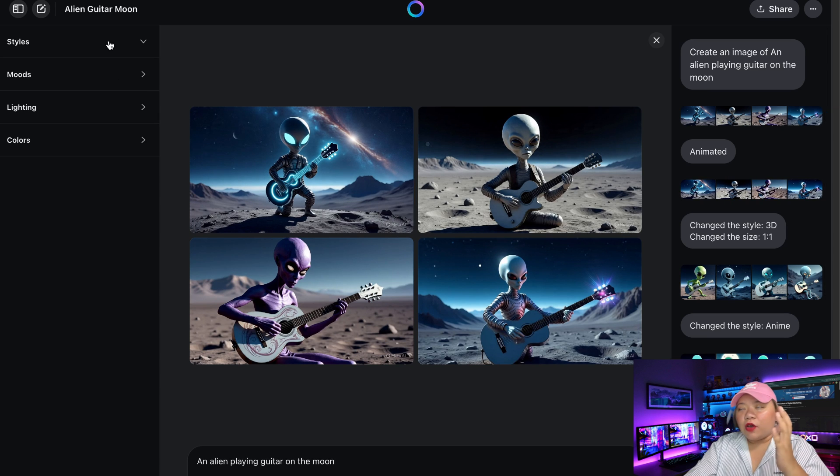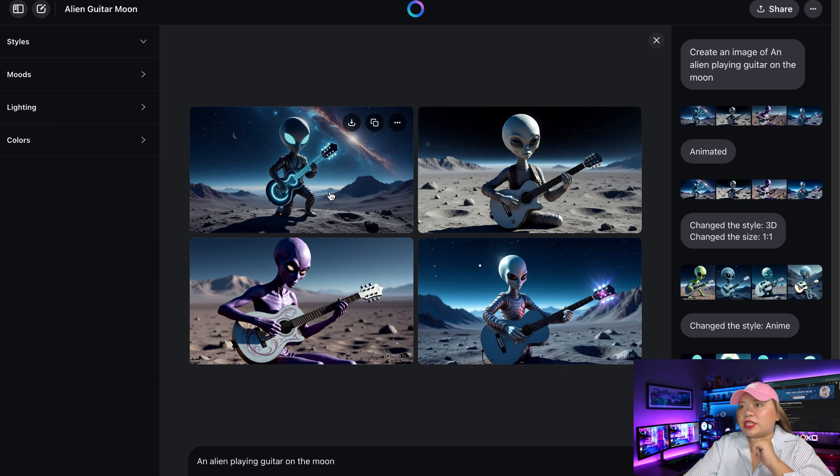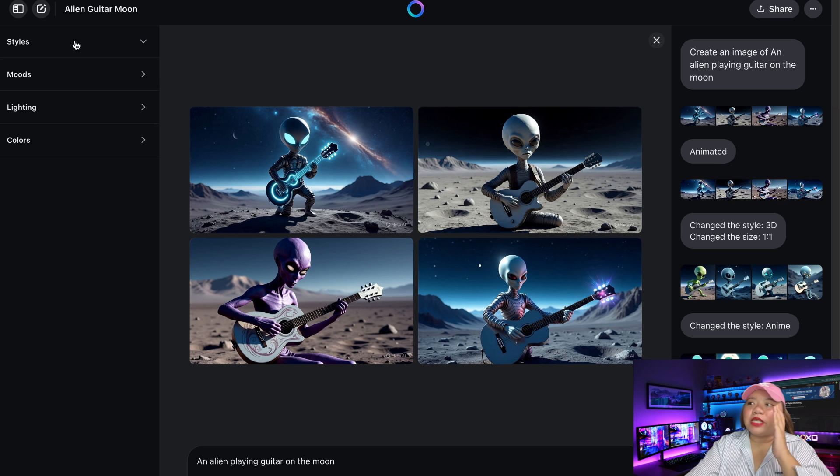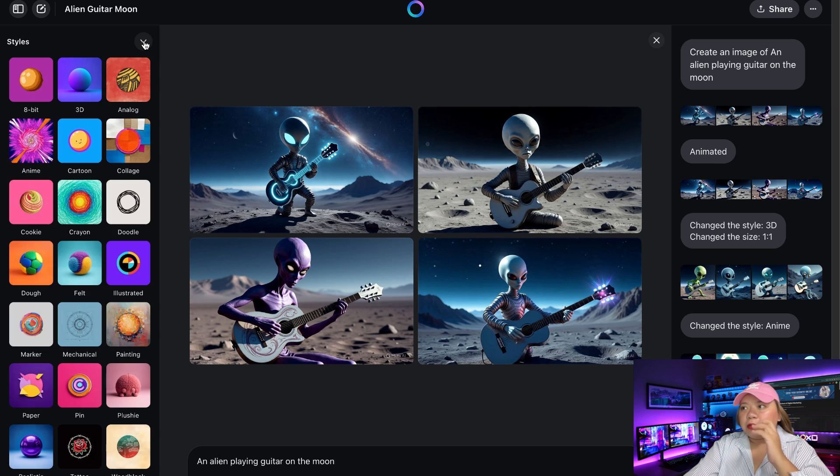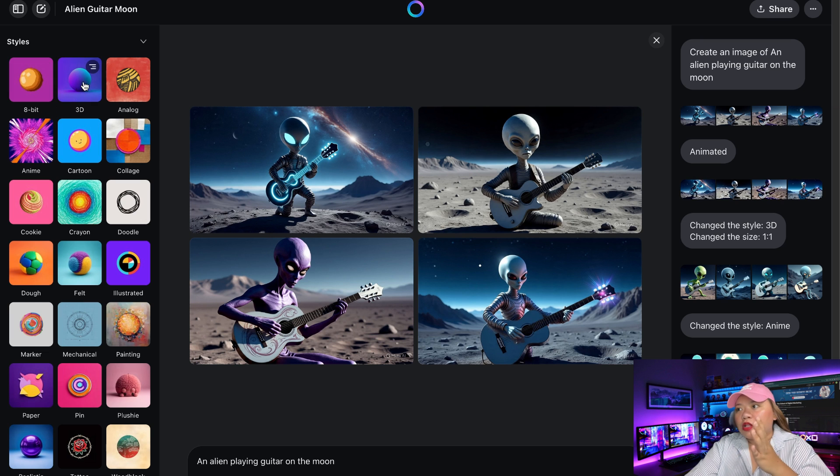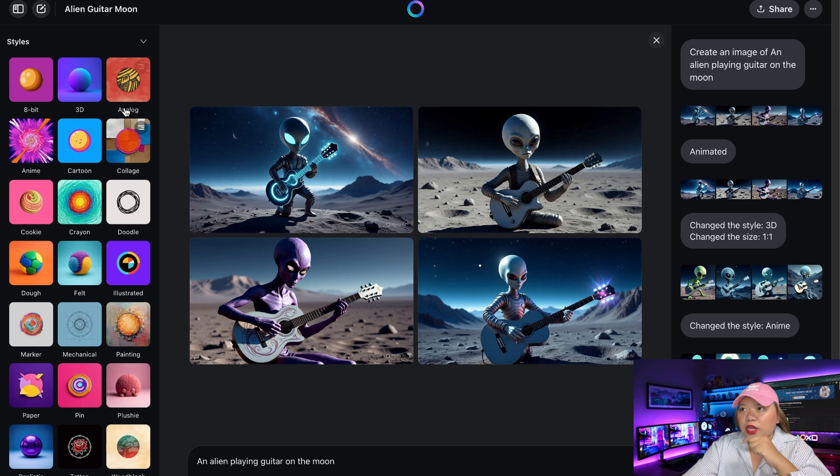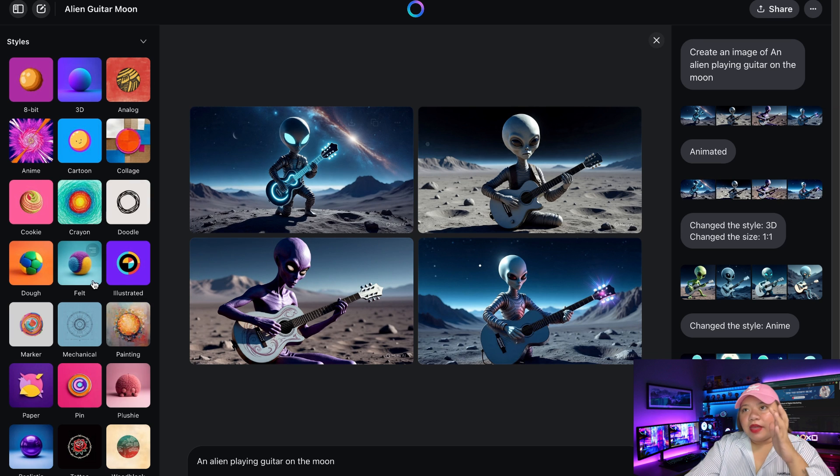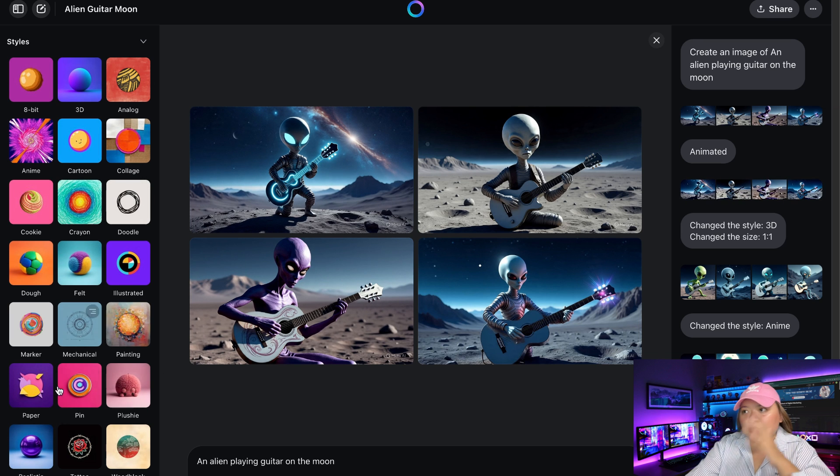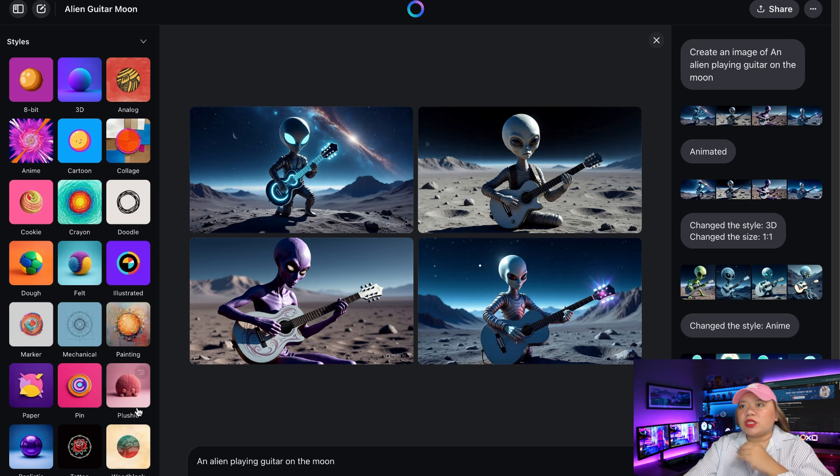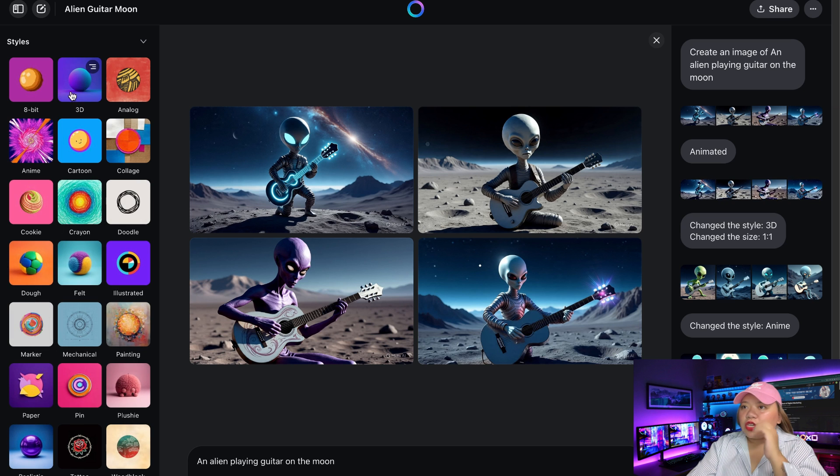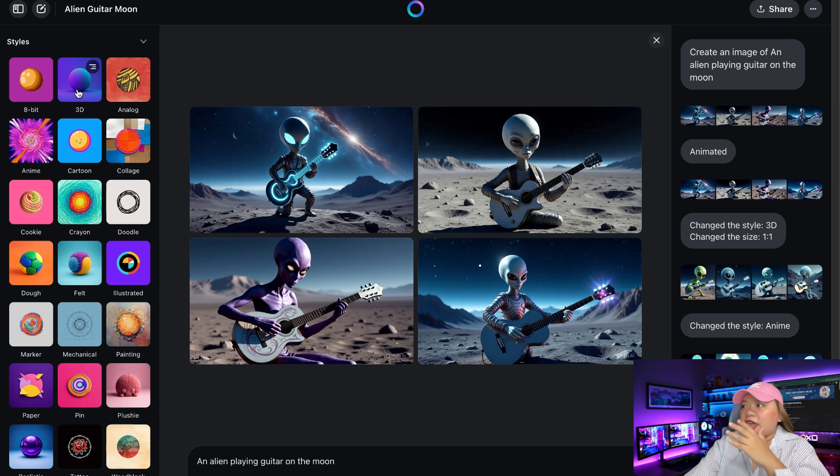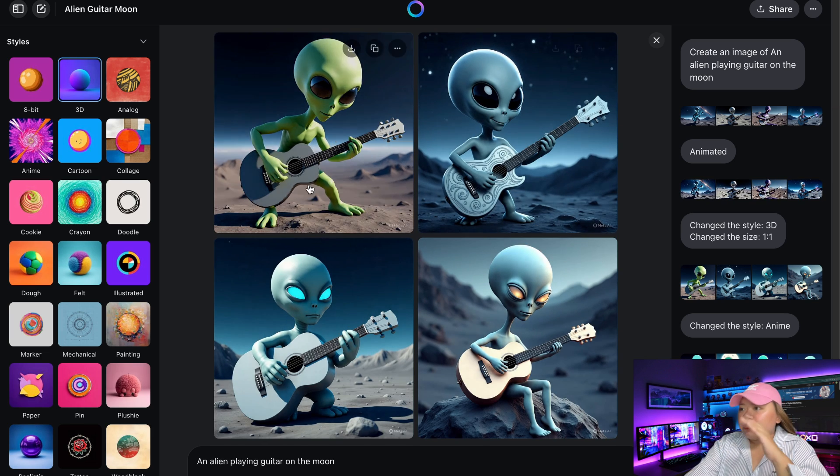Now let's get creative. On the left-hand panel, you'll find a section called styles. So this lets you completely transform the look of your image. So here are available styles including cartoon, doodle, illustrated, painting. So you have here anime, 3D, realistic, etc. Now I want this to be a 3D images. So let's click on 3D right here. Just click it and boom. A whole new vibe.